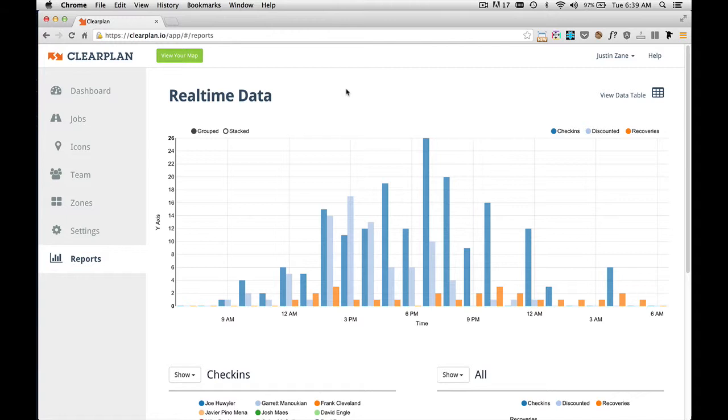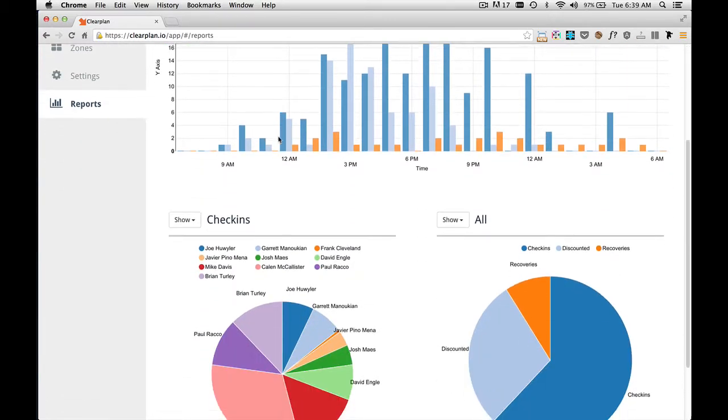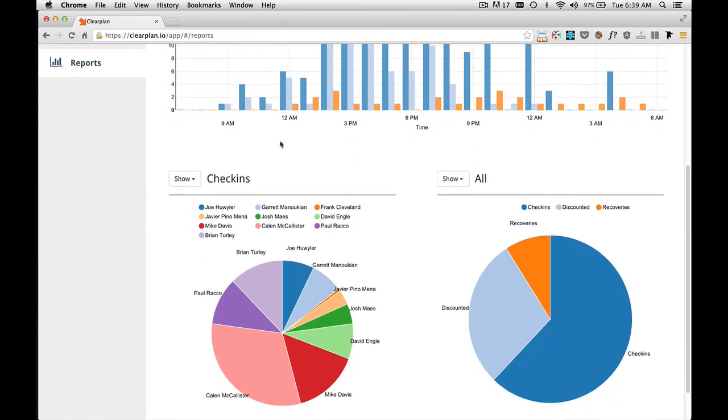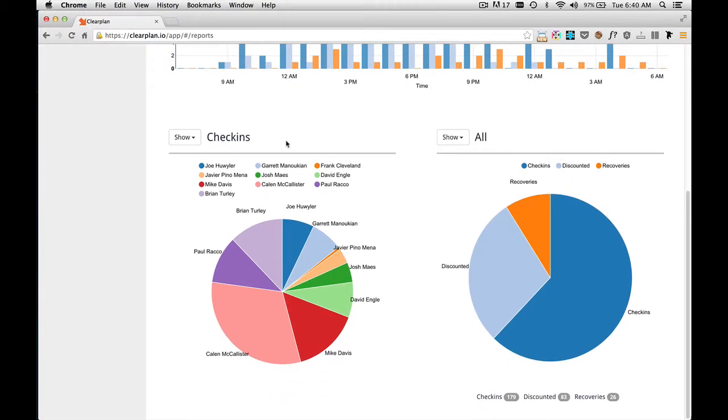Now this data is a rolling 24 hours. So it'll continue to update as things happen within your business. As we scroll down the page, we have two pie charts down here at the bottom that are very beneficial to your business.